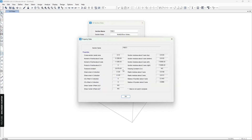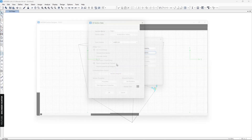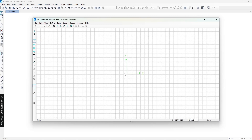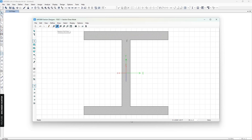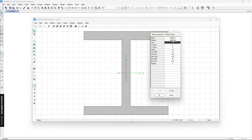This is the property modifier you use after you create the section. First, you need to create a section shape, so you can click on the Section Designer button. Now you need to create your section here. I'm going to click on the I-section and place it at the center.